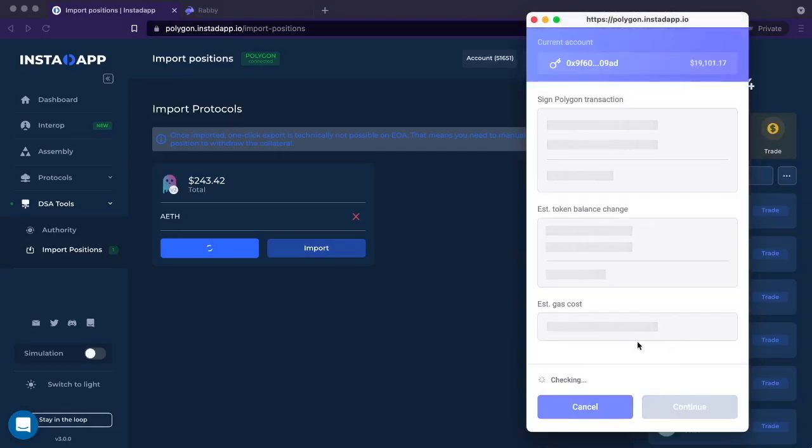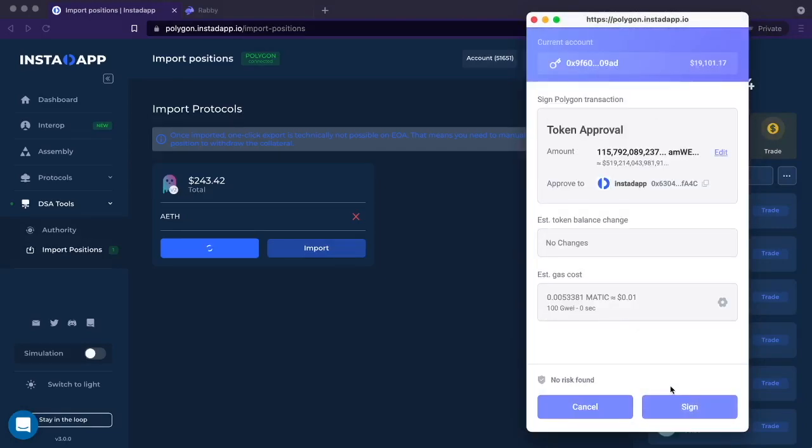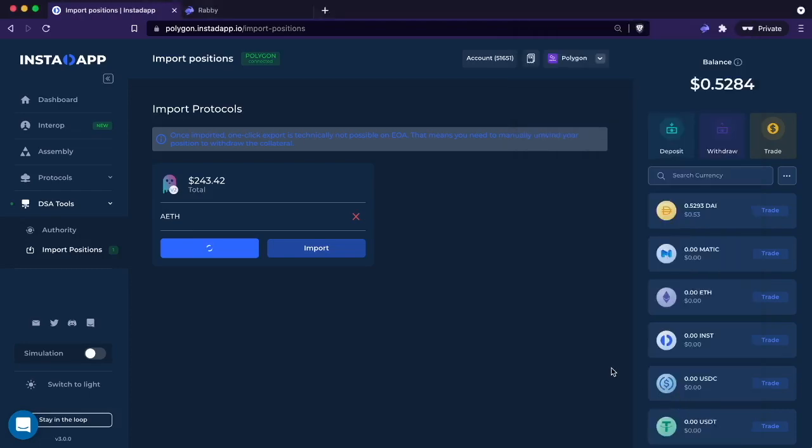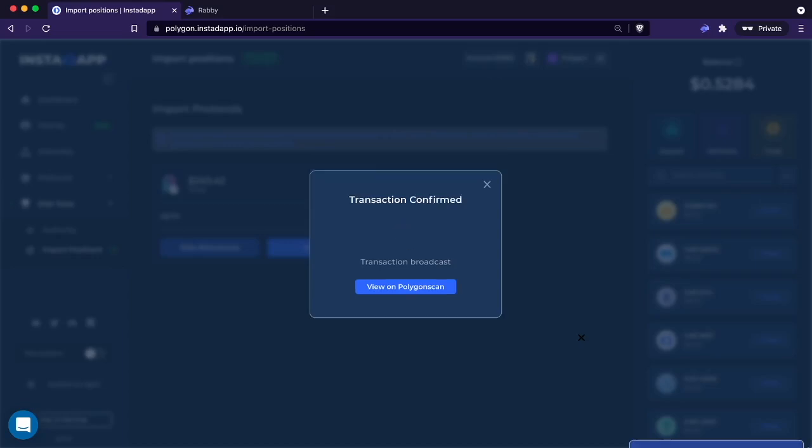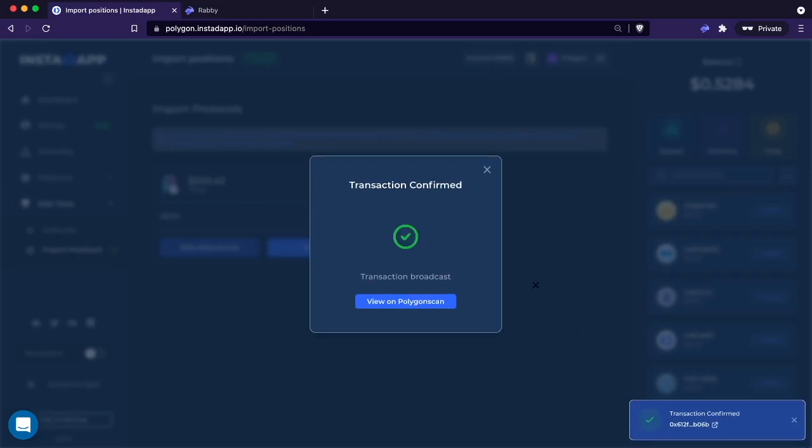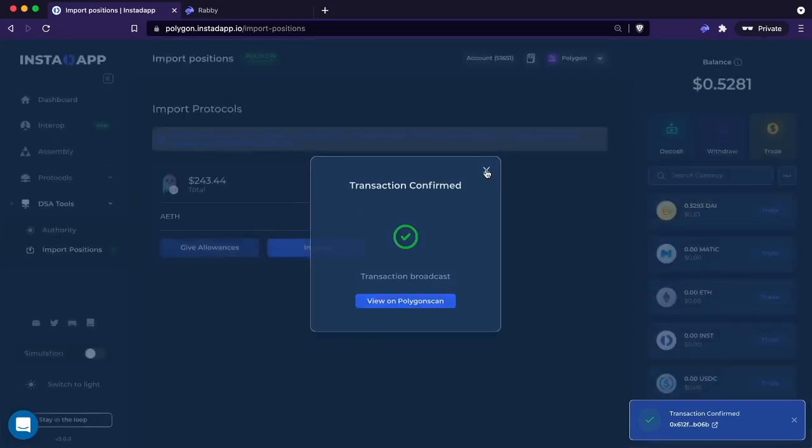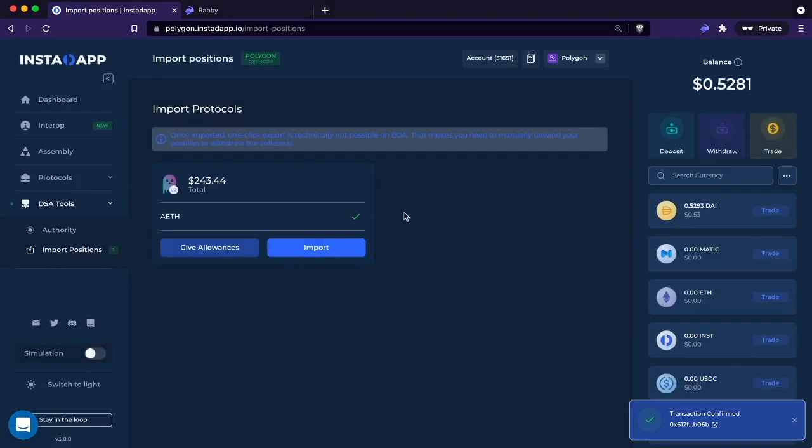I'm just going to put all the transactions as fast. You don't always have to do that. Okay, so that is confirmed.